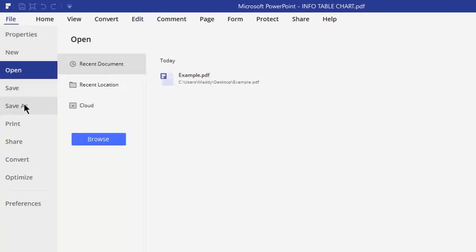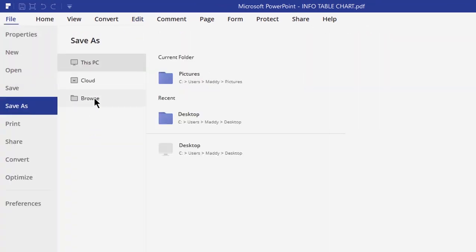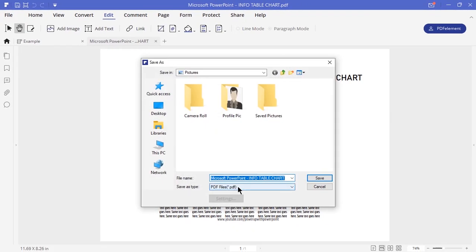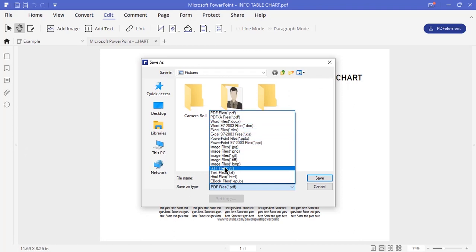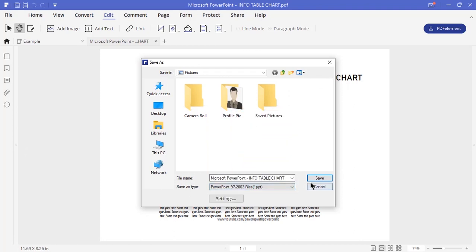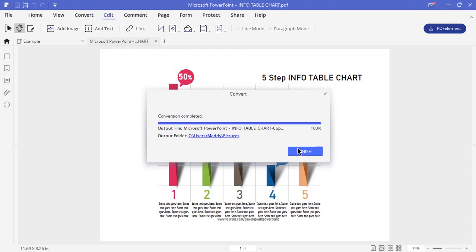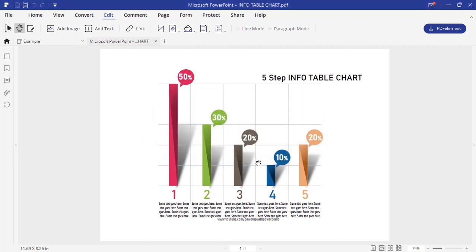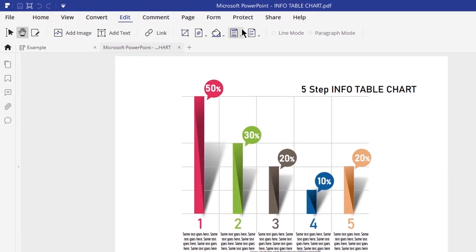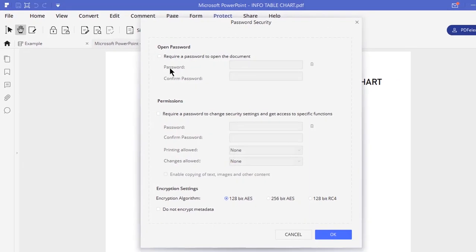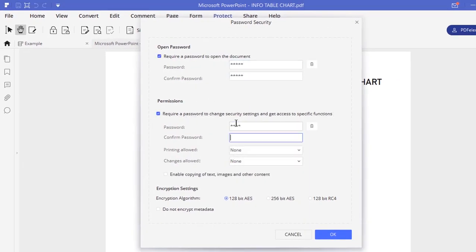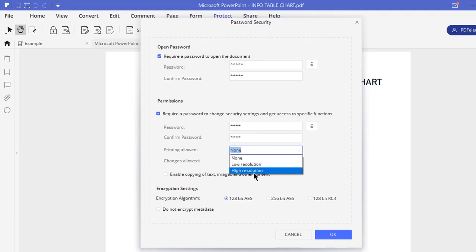In reverse, PDF Element also lets you convert one or more PDFs into Word, Excel, PowerPoint, JPEG, PNG, GIF, text, and HTML. It again supports batch creation with no file limit. Last but not least, using PDF Element you can encrypt your PDFs with encryption levels up to 256 bits, with permissions for copy, edit, and print.